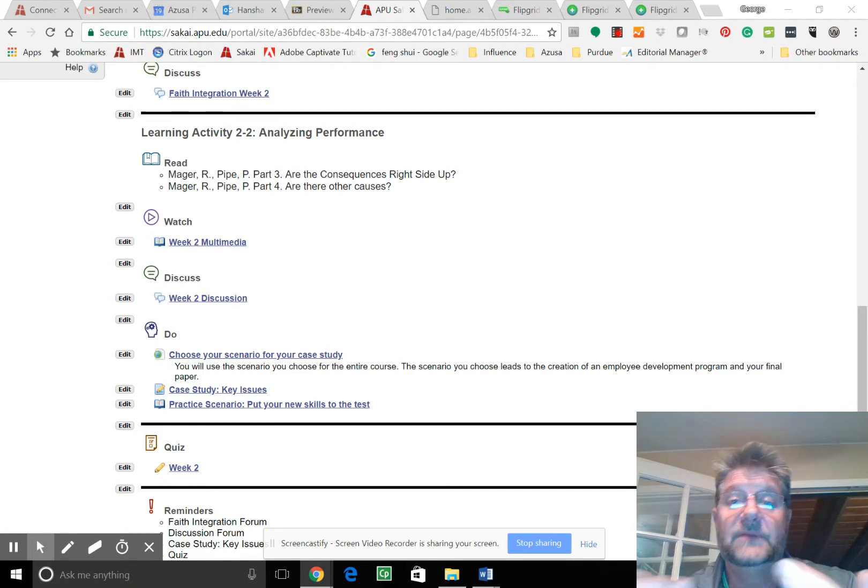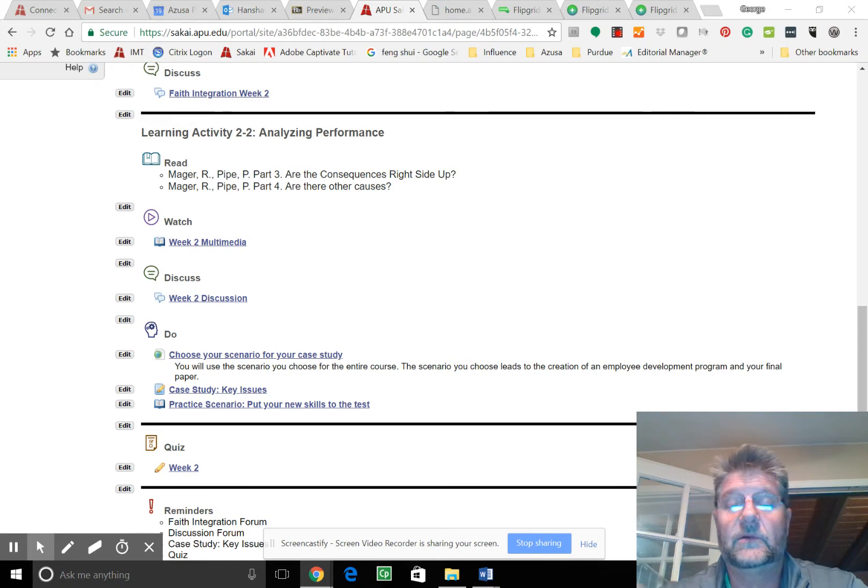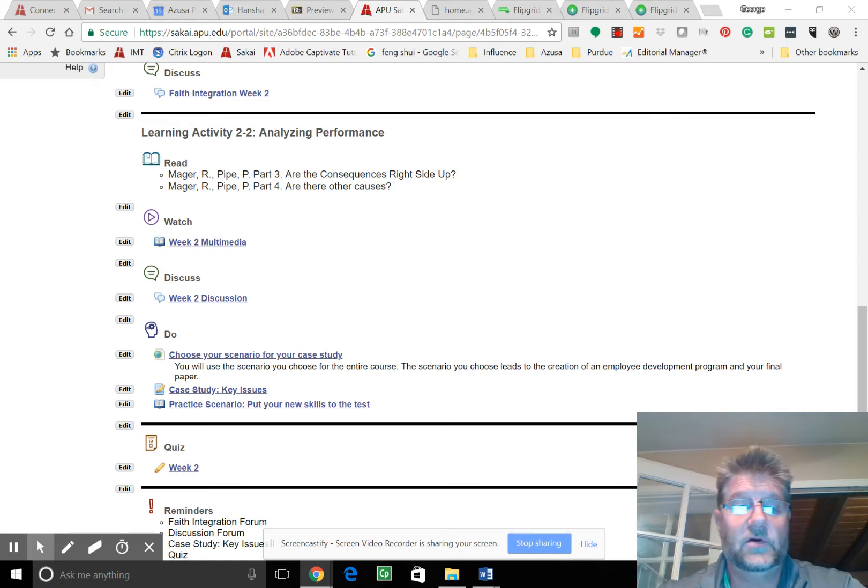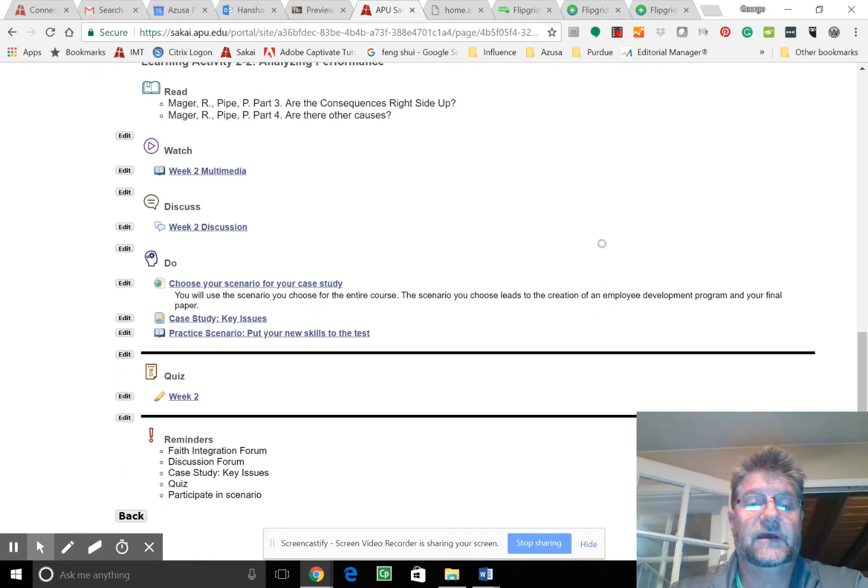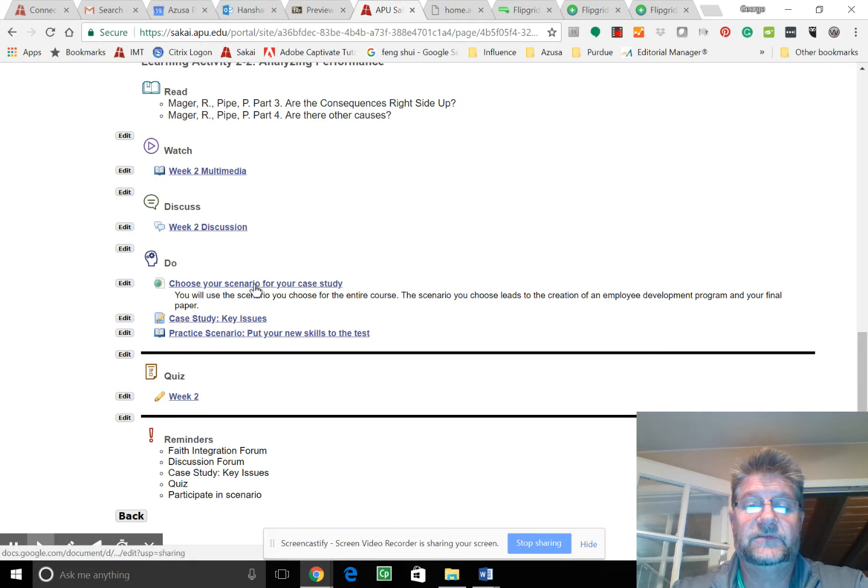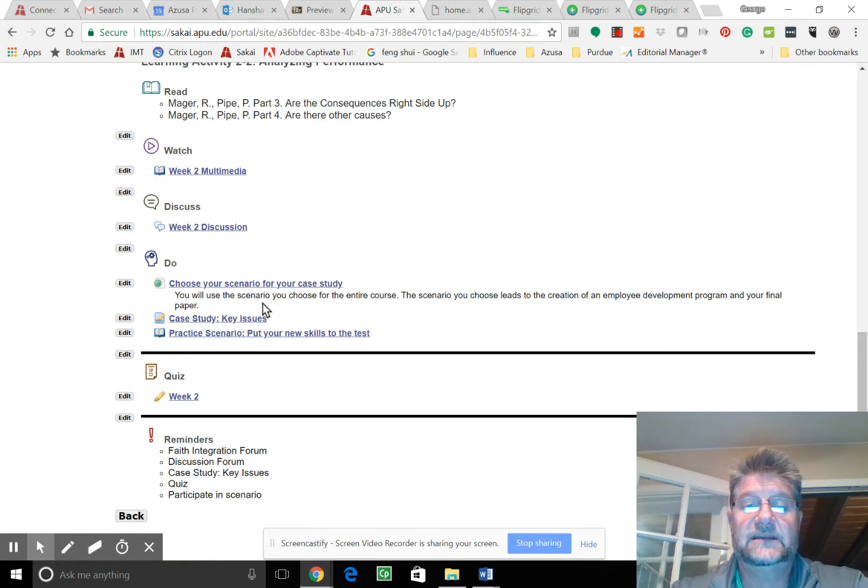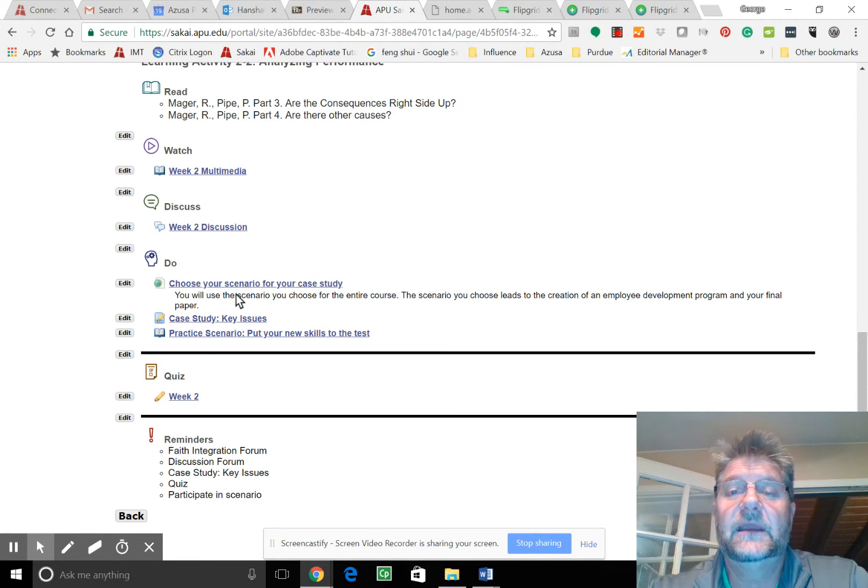If you don't use this case study for an employee development plan in reality, you'll know how to build one if that opportunity arises. So that's the hope.